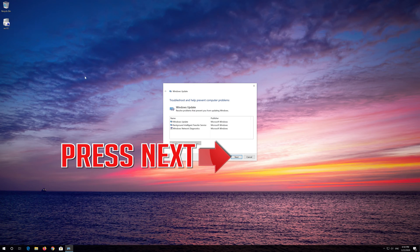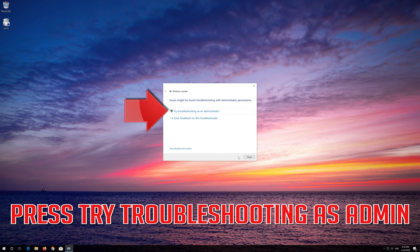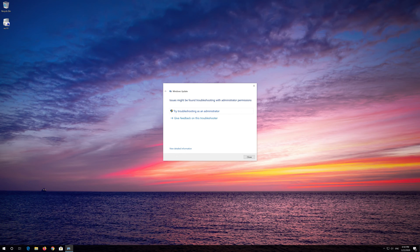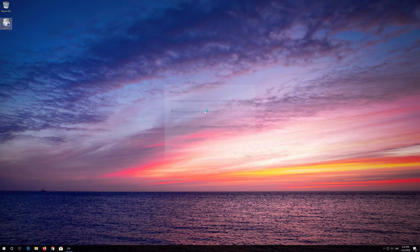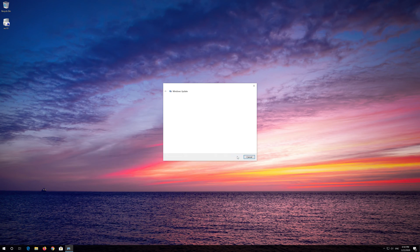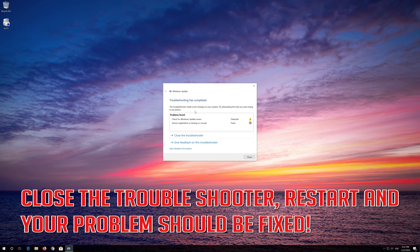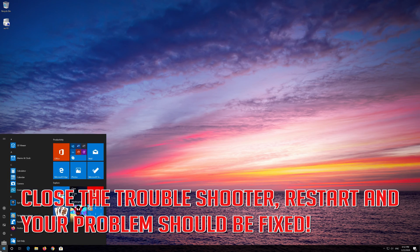Press Next. Press Try Troubleshooting as Admin. Press Next. Wait for the program to detect your Windows Update issues. Close the Troubleshooter, restart, and your problem should be fixed.